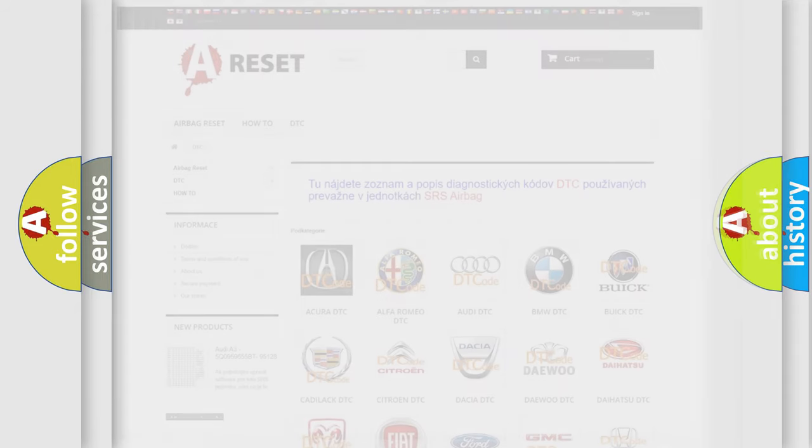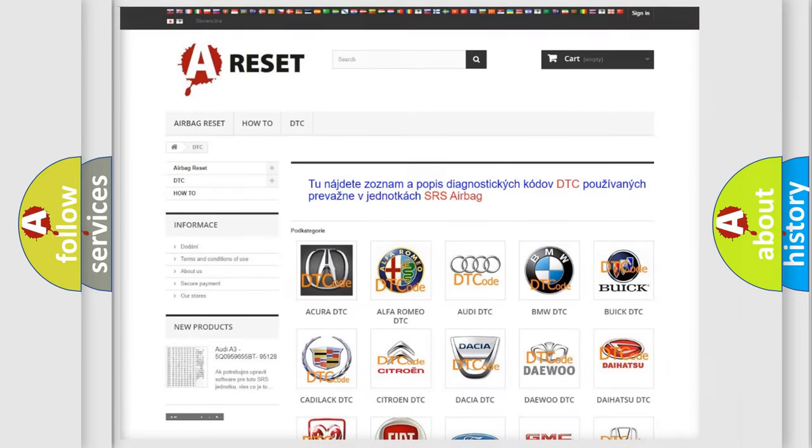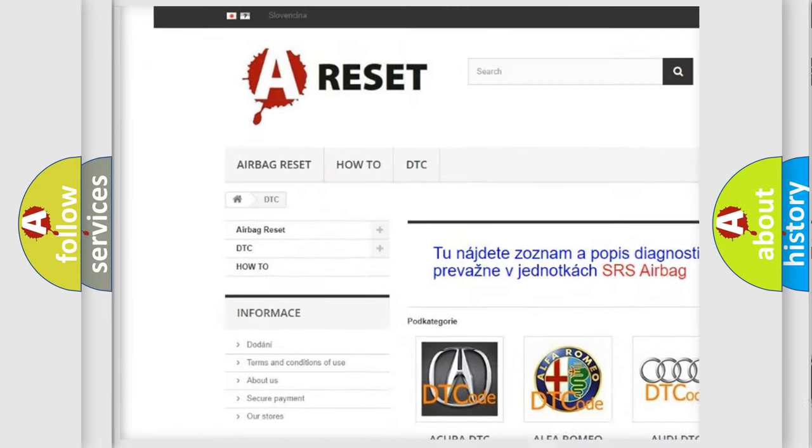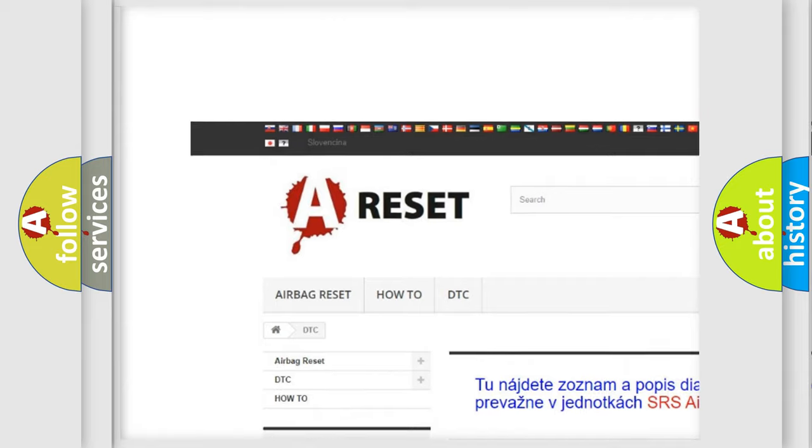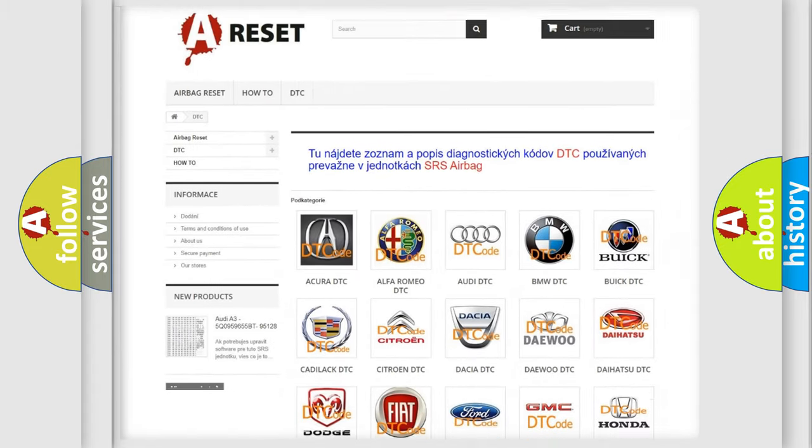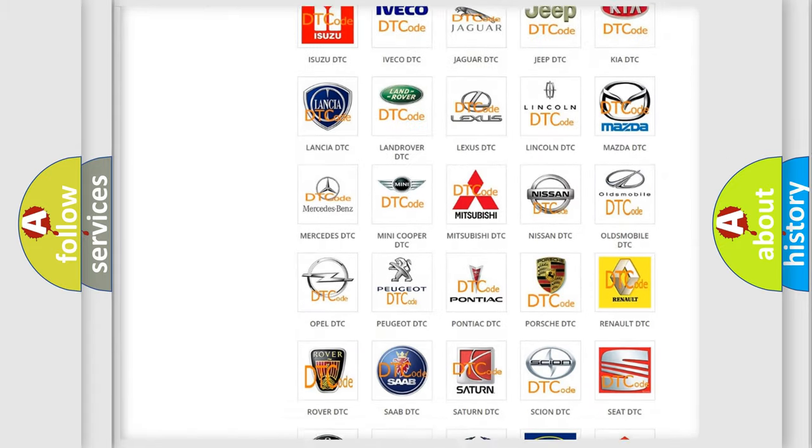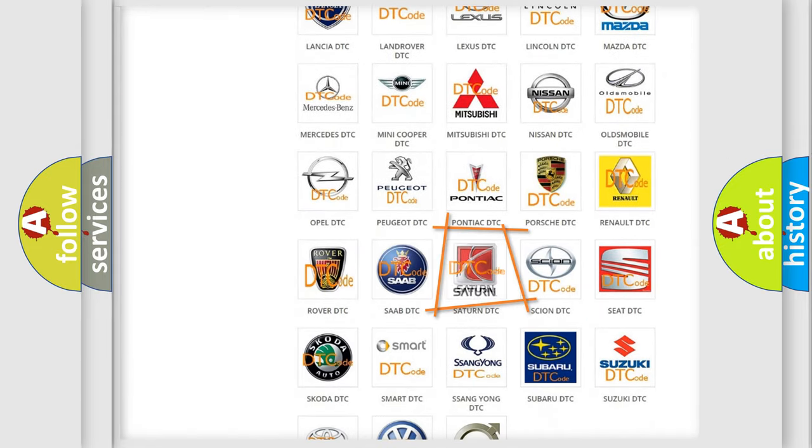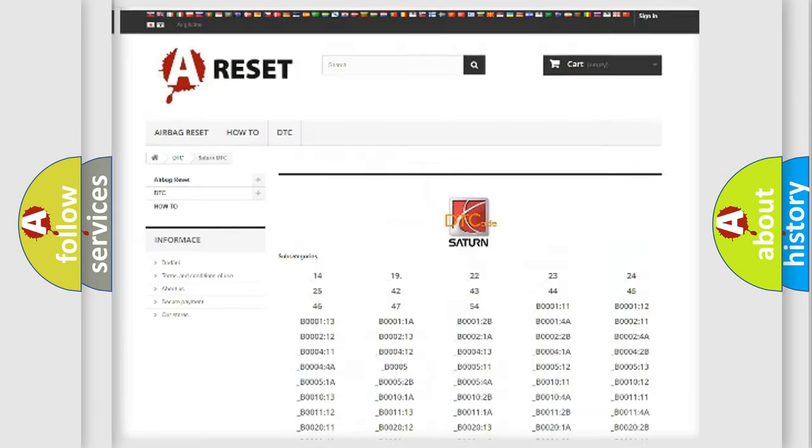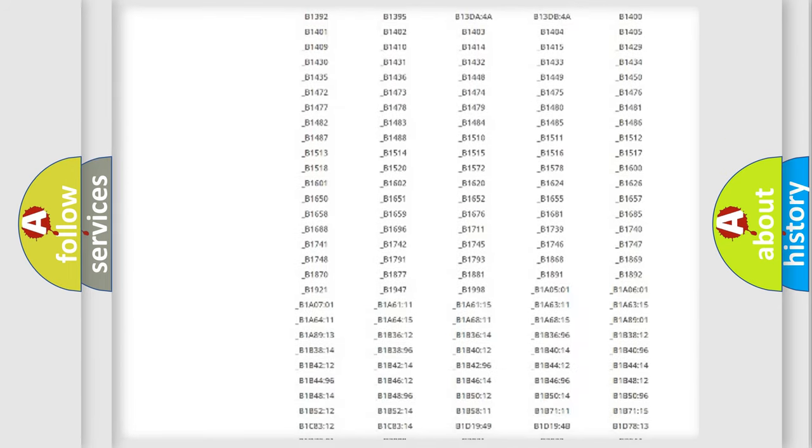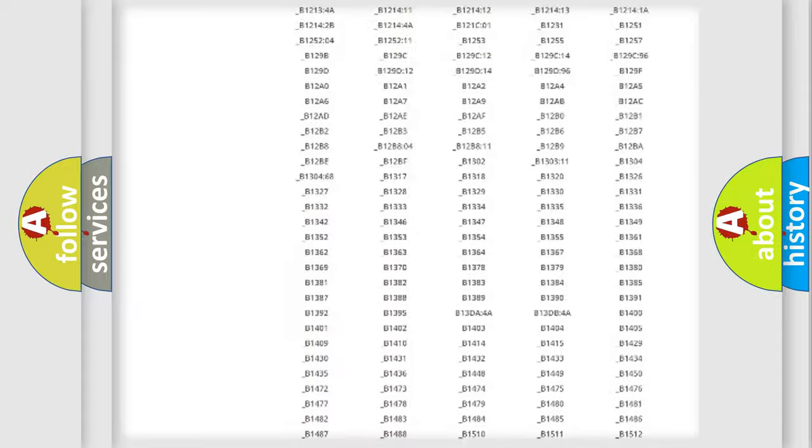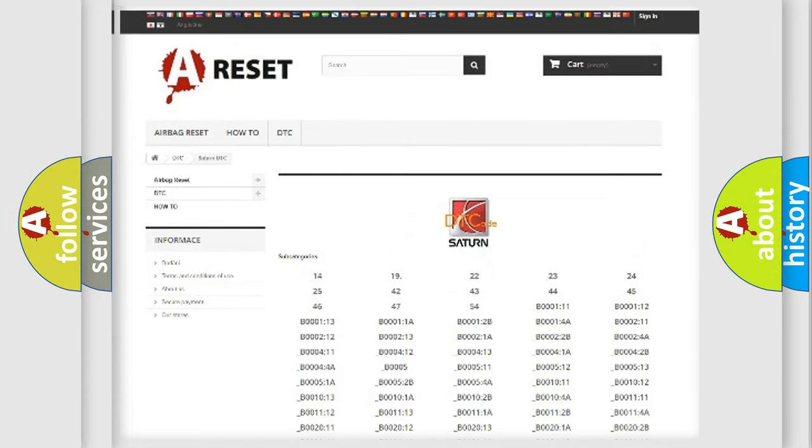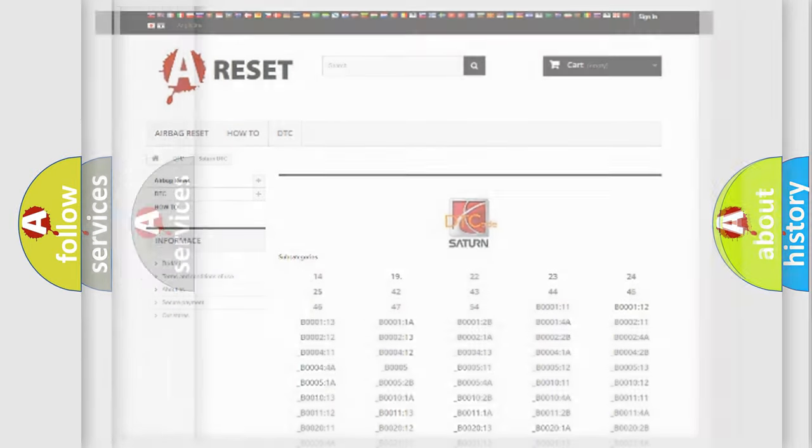Our website airbagreset.sk produces useful videos for you. You do not have to go through the OBD2 protocol anymore to know how to troubleshoot any car breakdown. You will find all the diagnostic codes that can be diagnosed in SAT and vehicles. Also many other useful things.